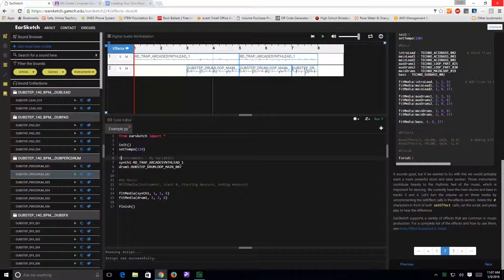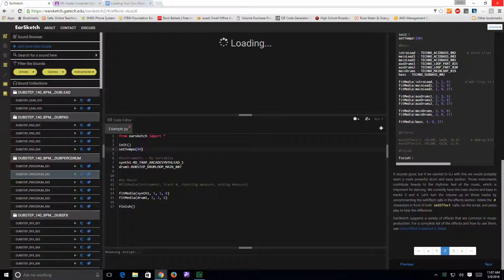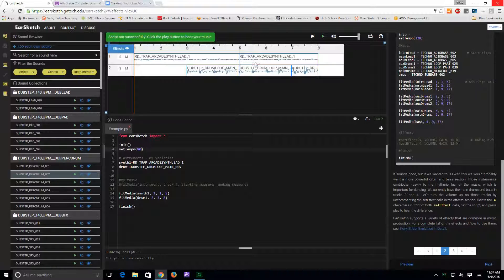Down here is the template for how to use Fit Media. Another area you can work with is where it says Set Tempo. The default tempo for a piece of music is 120. If you change that number to a smaller number, for example 80, and rerun it, the same piece of music now sounds like this.